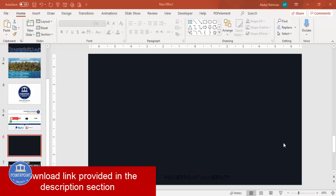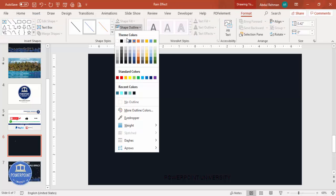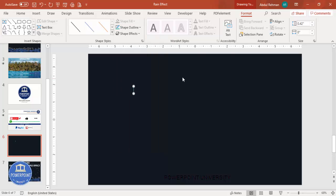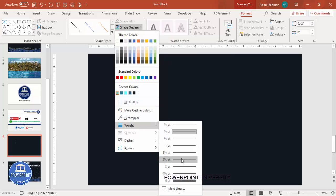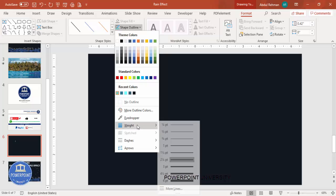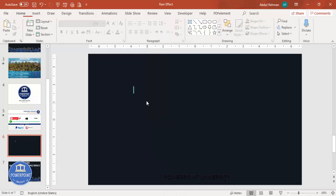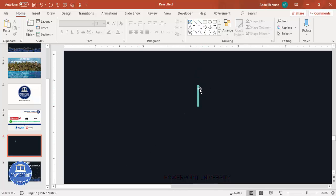Let's start the tutorial. Add a new slide and change the background to a dark color. Go to Insert > Shapes, select the line tool, and draw a small line. You can give it a dark or teal color, then go to the weight and increase it — maybe two or three points, something like this.